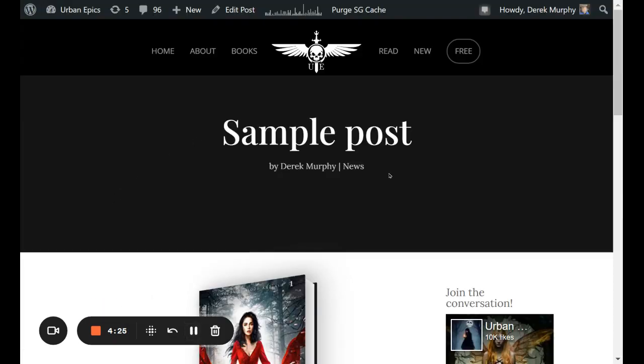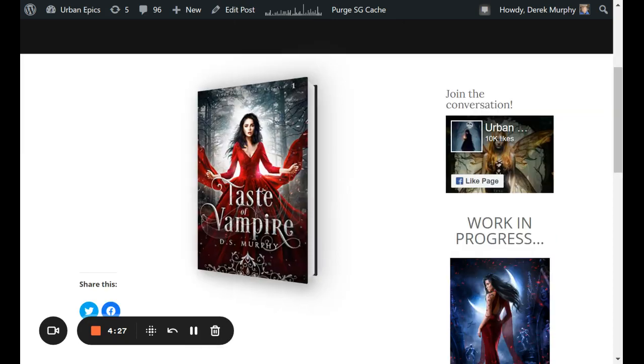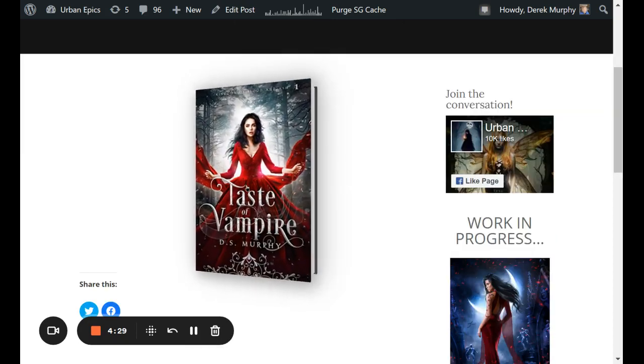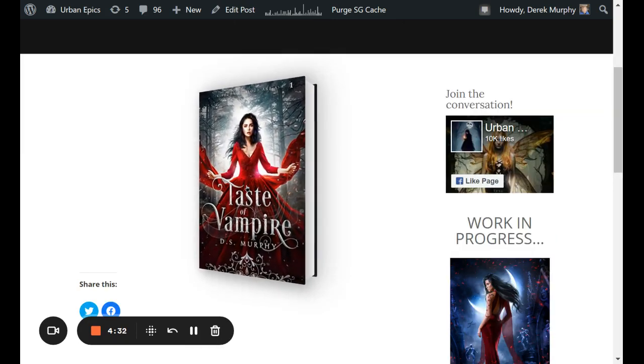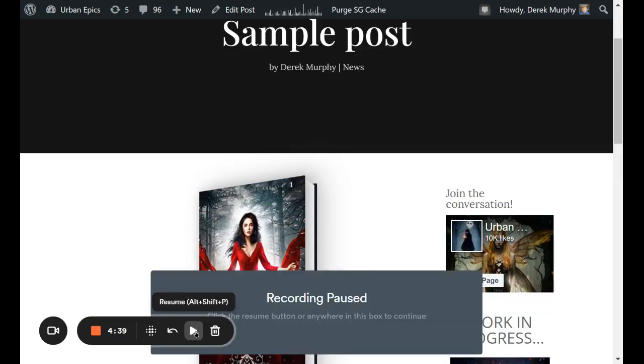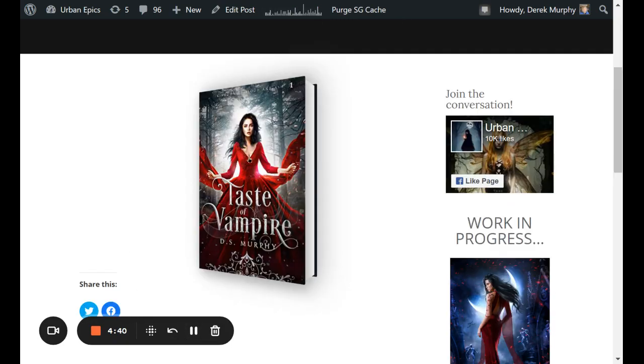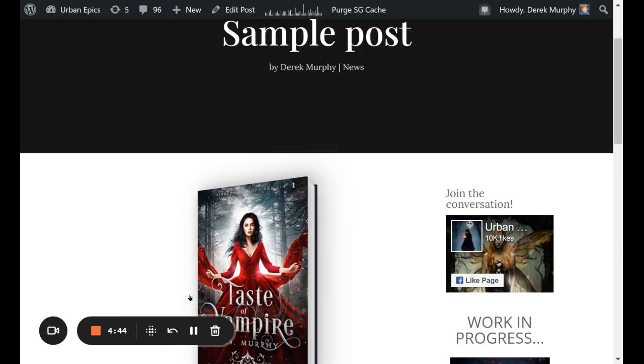So this is the post that I just put up on my website. It looks like this. Nothing really fancy. If you click on it, it goes straight to the Amazon page, which I'm not sure if you can see in this video because I opened up a new tab.